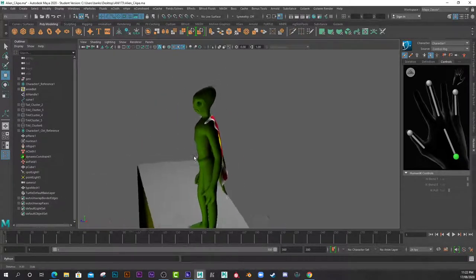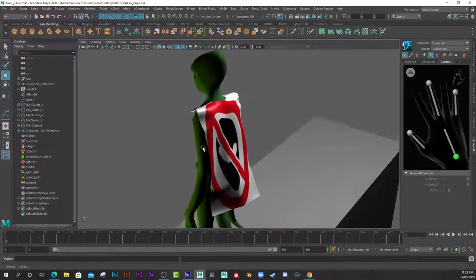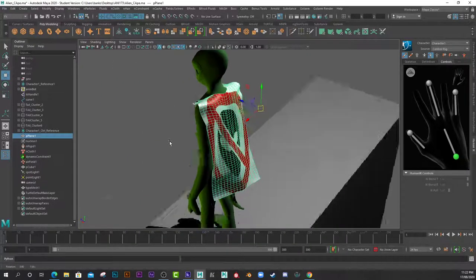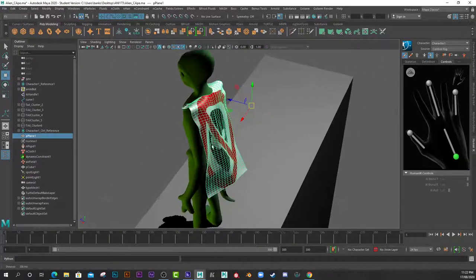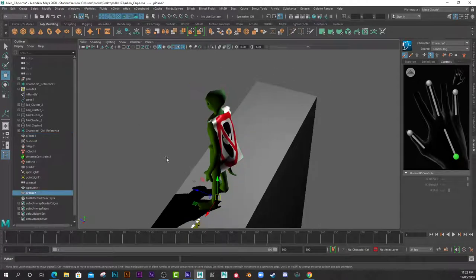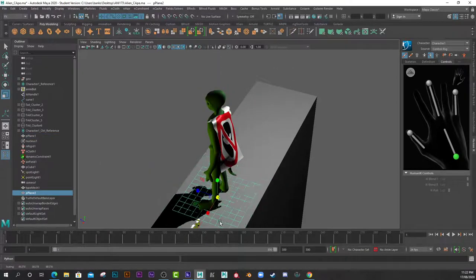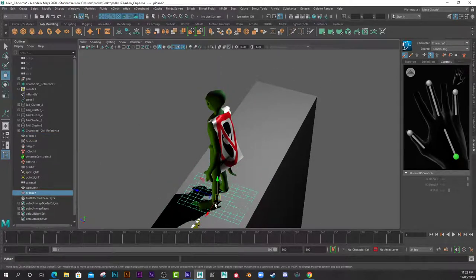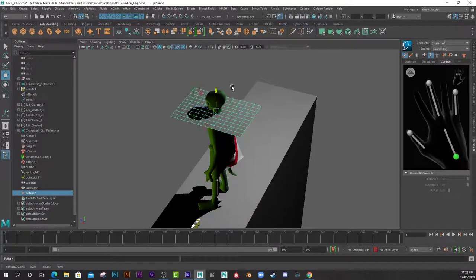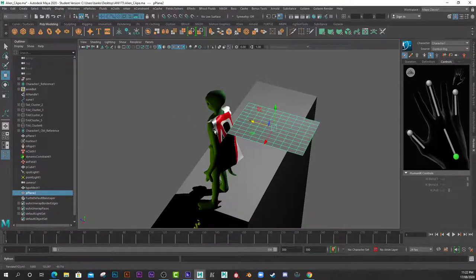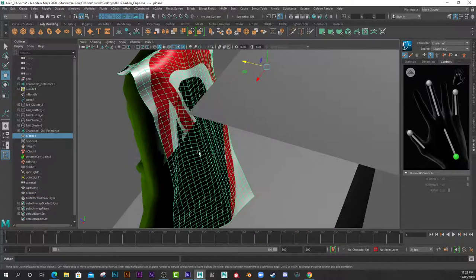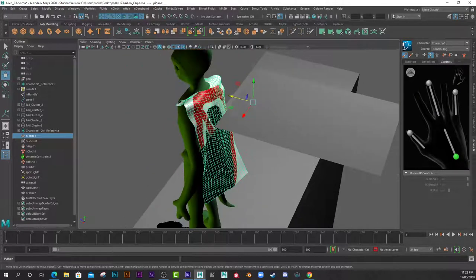So basically, to get this working, I just created a very simple plane. I scaled it up to the size that I wanted, and with any nCloth garment, just make sure you have a rather dense mesh. See how this is about 50, 100 plus polygons.